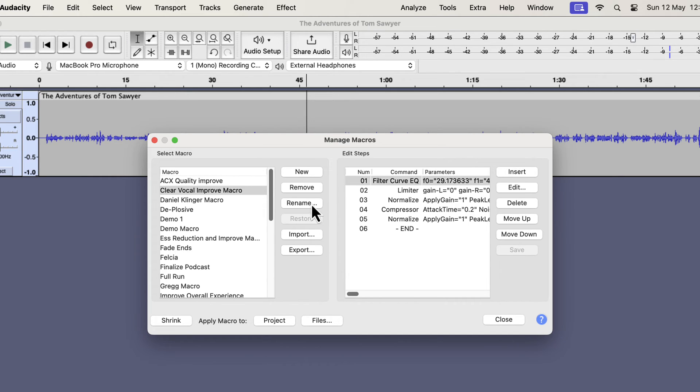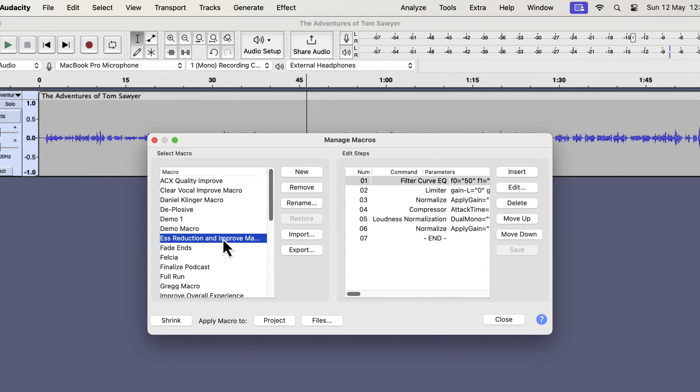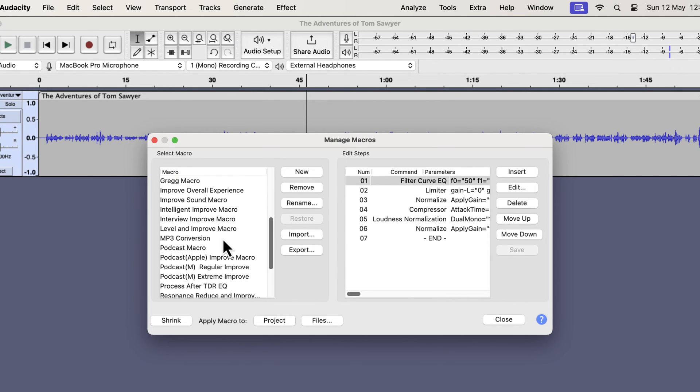I would suggest installing all the macros even if you don't intend to use all of them. Besides improving your sound, you can analyze the macros to learn better audio editing. You can study which effects I have applied and how I have configured those. You can remove an installed macro easily.